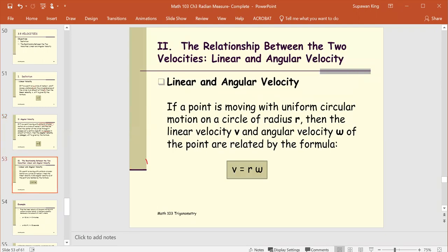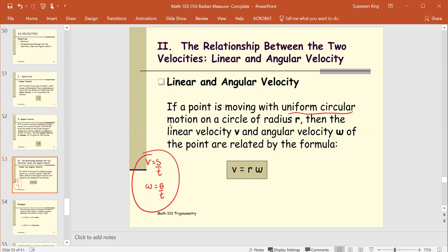Note: v equals s over t, and omega equals theta over t. The relationship between the two velocities — linear and angular: if a point is moving with uniform circular motion on a circle of radius r, then the linear velocity v and angular velocity omega of the point are related by the formula v equals r times omega.